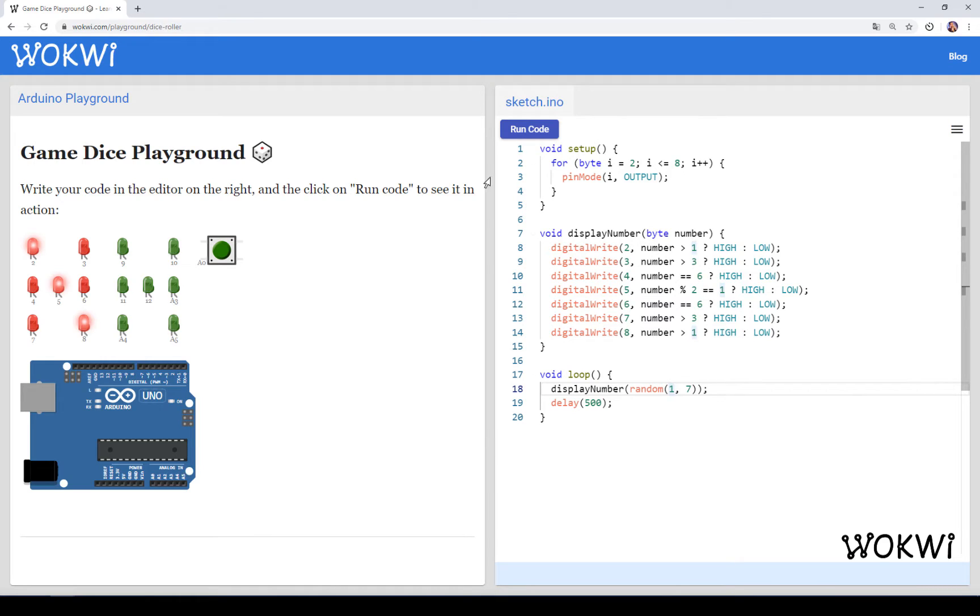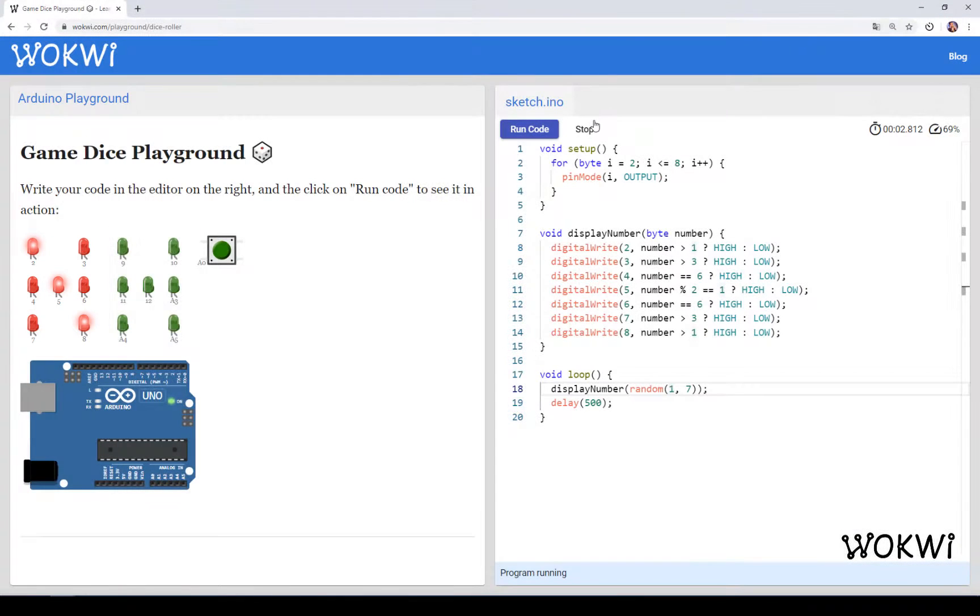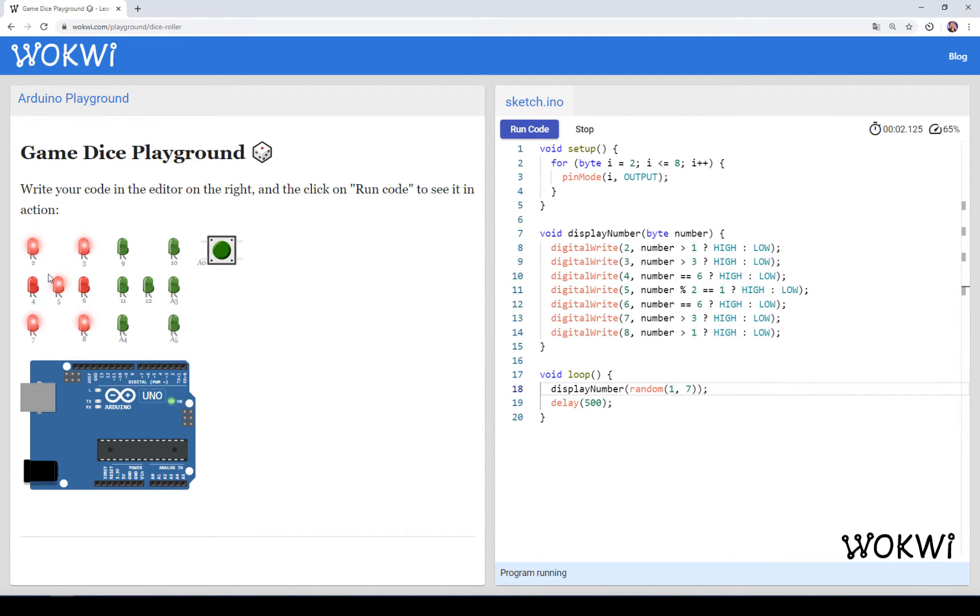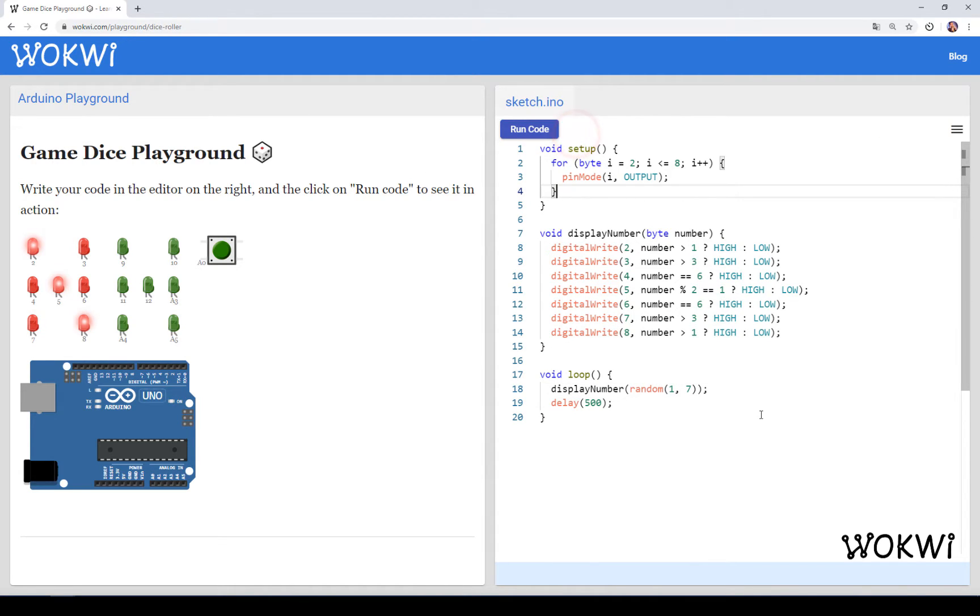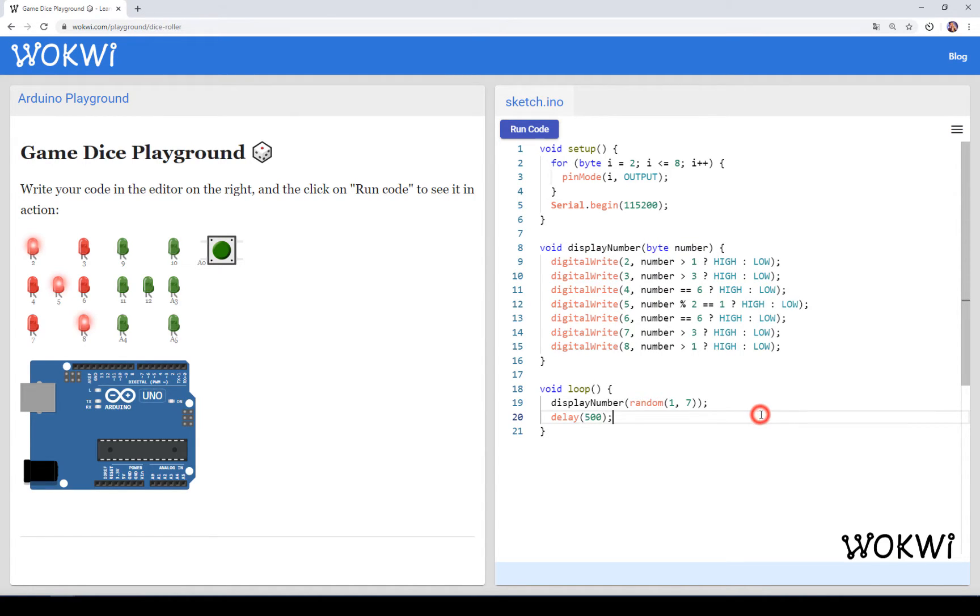And if I run it, it will seem like we have 2 and then 6 and then 3 and then 5 and it seems pretty random. But what you can see if I run it again, you can see it has the same numbers. I can run this program 100 times and every time it will give me the same sequence.